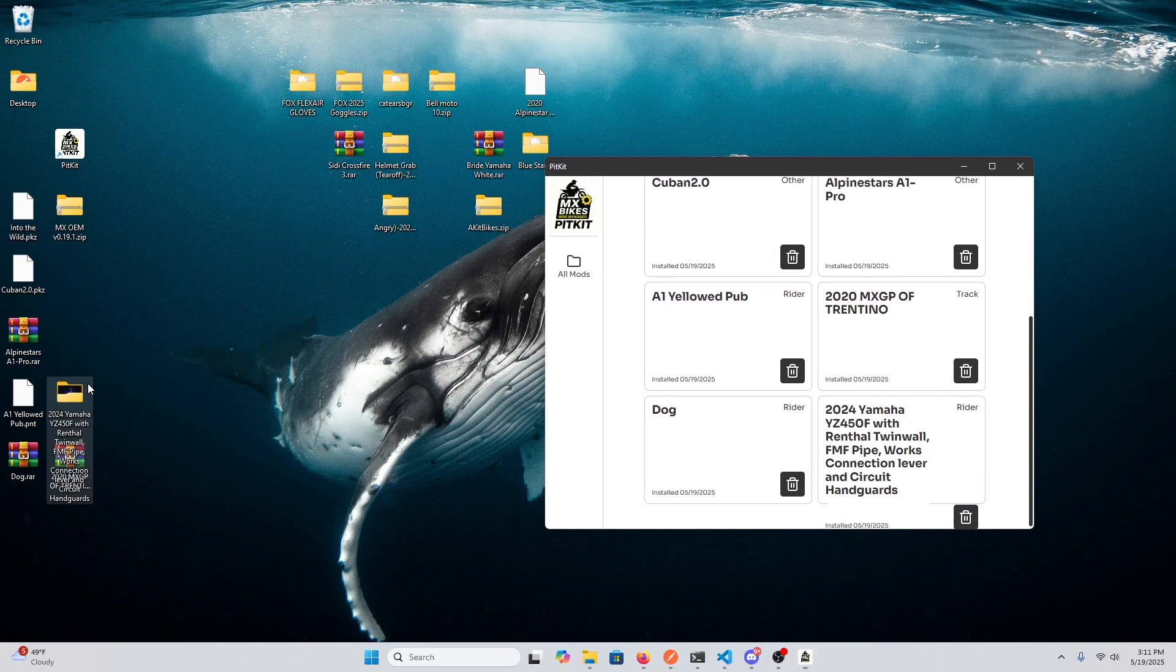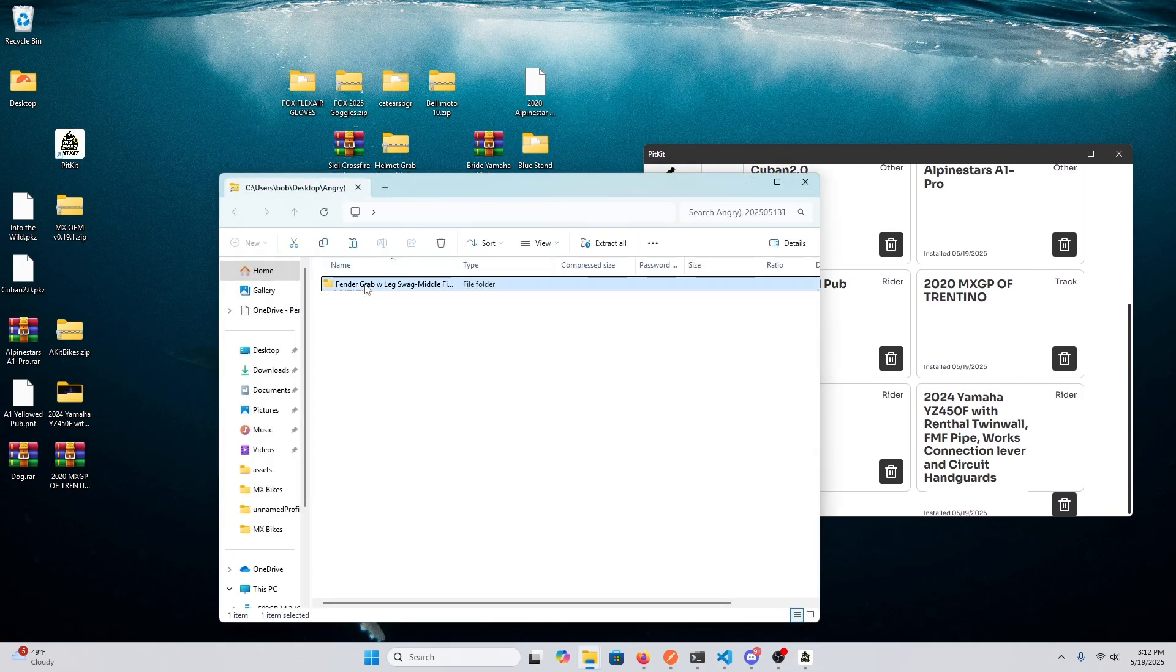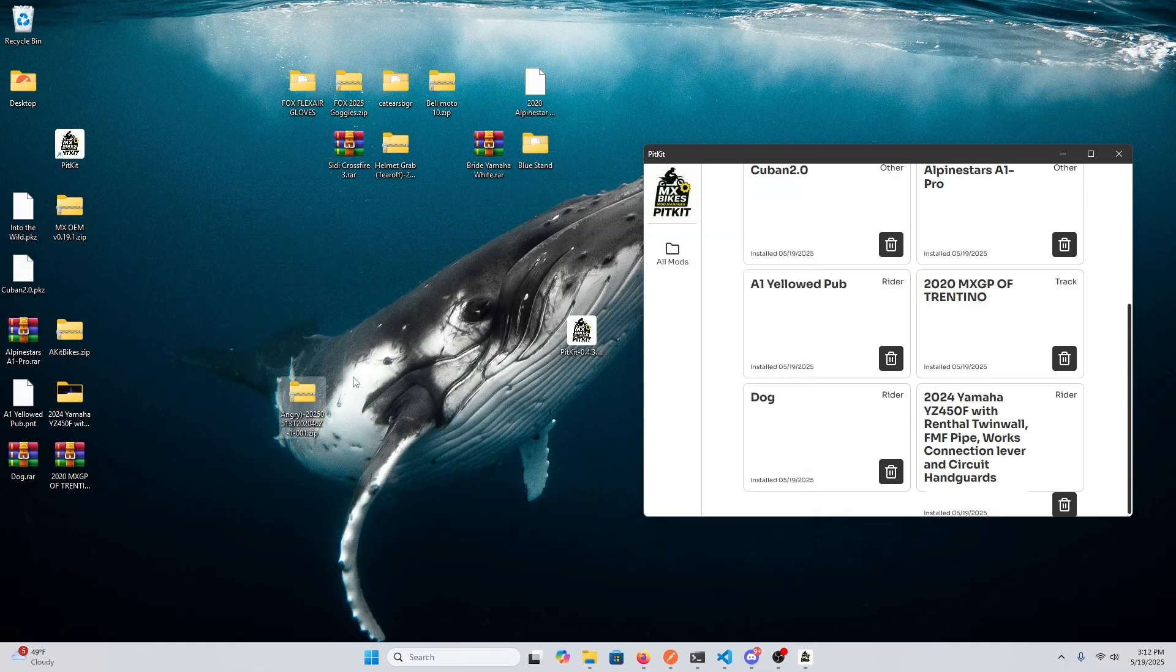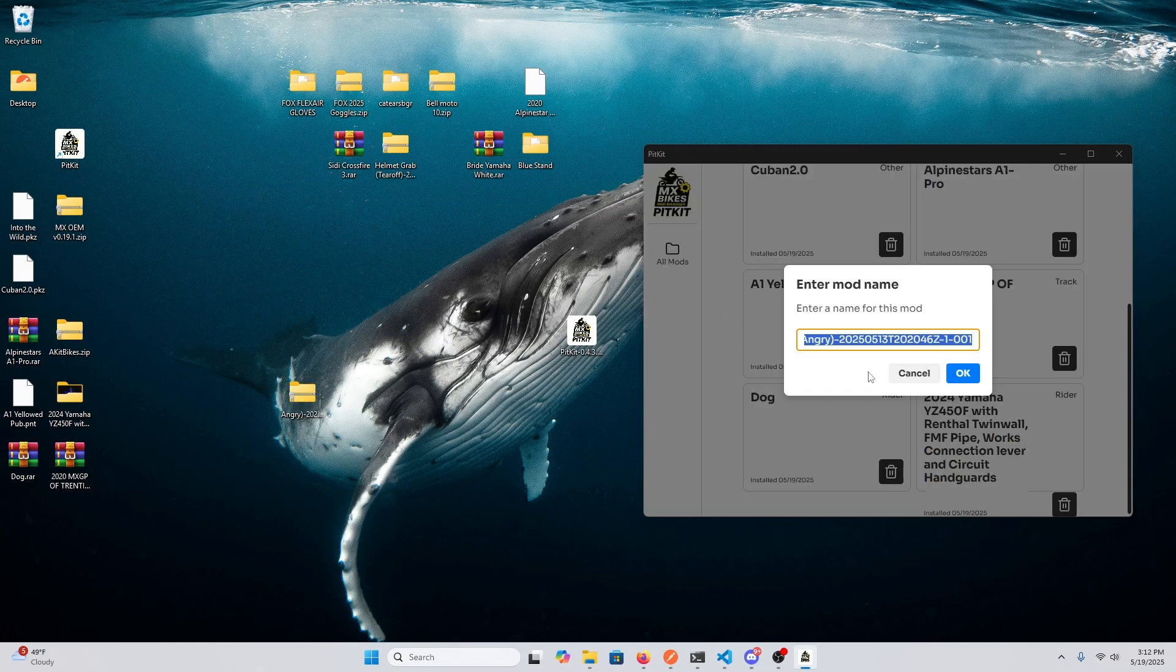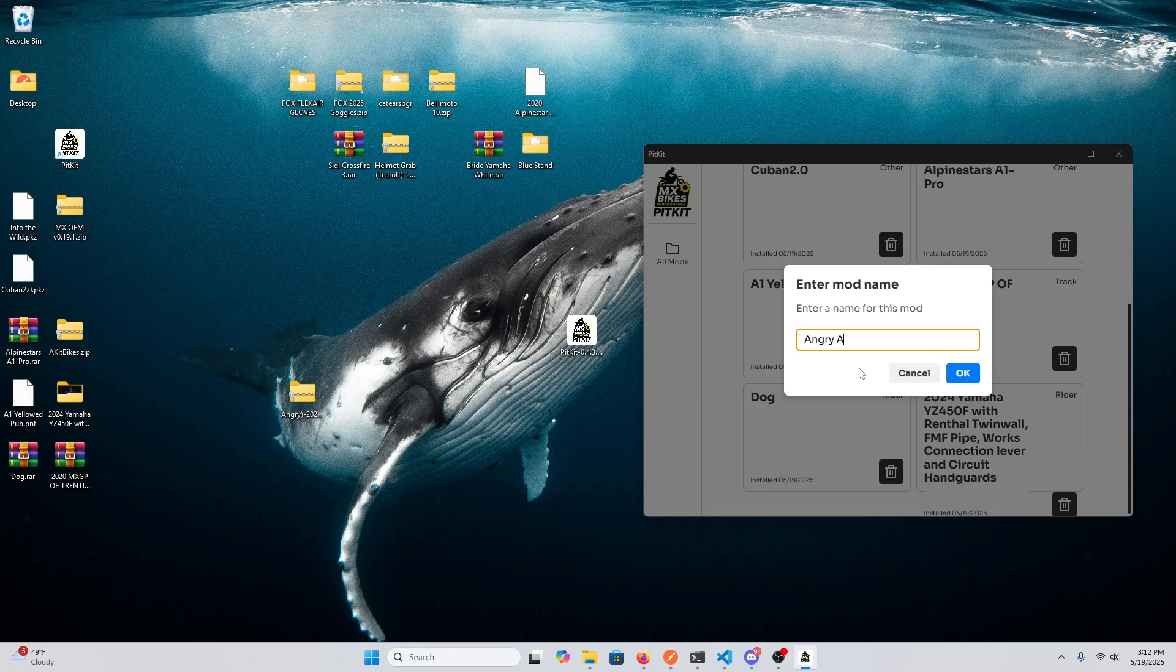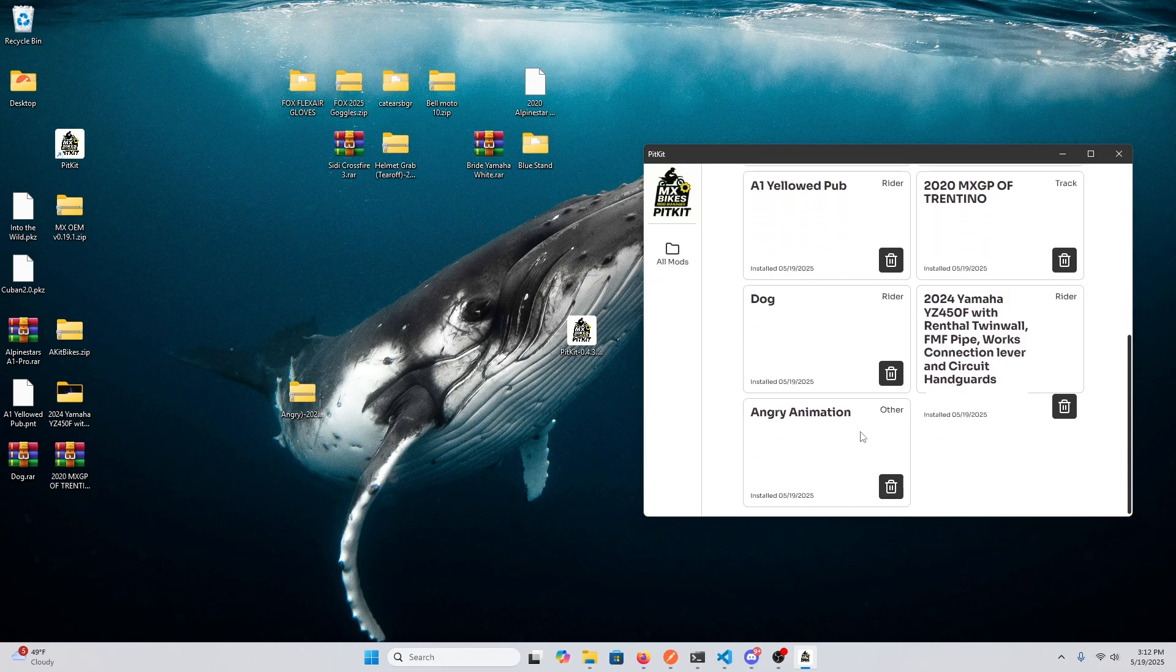So that's installed. This, I believe, is a rider animation, so I'm gonna take away all of that. And that was installed.